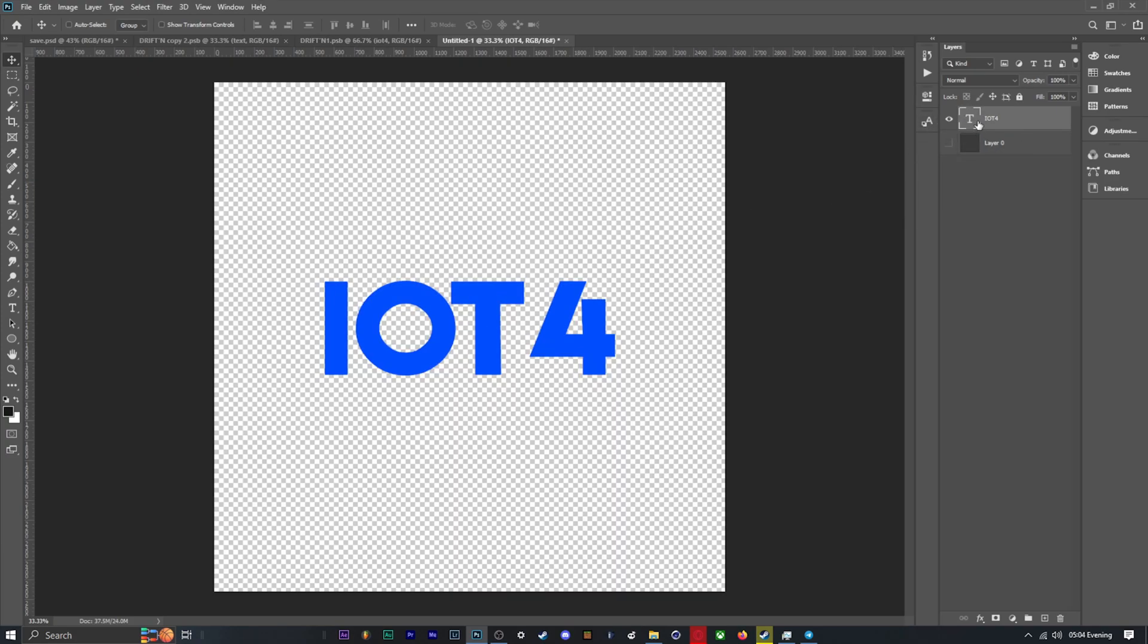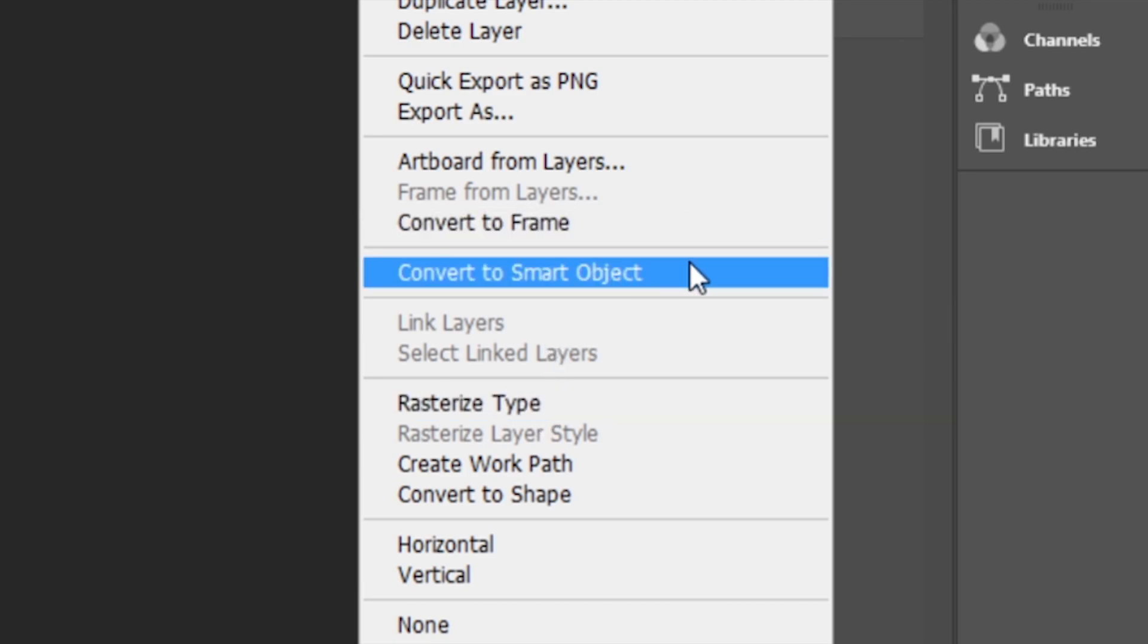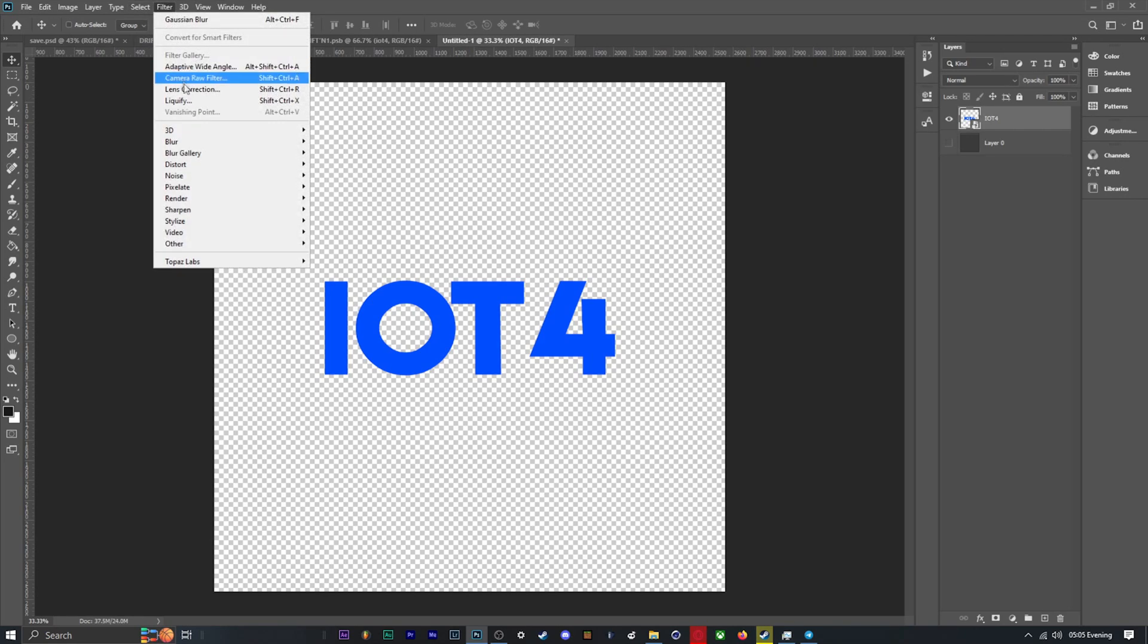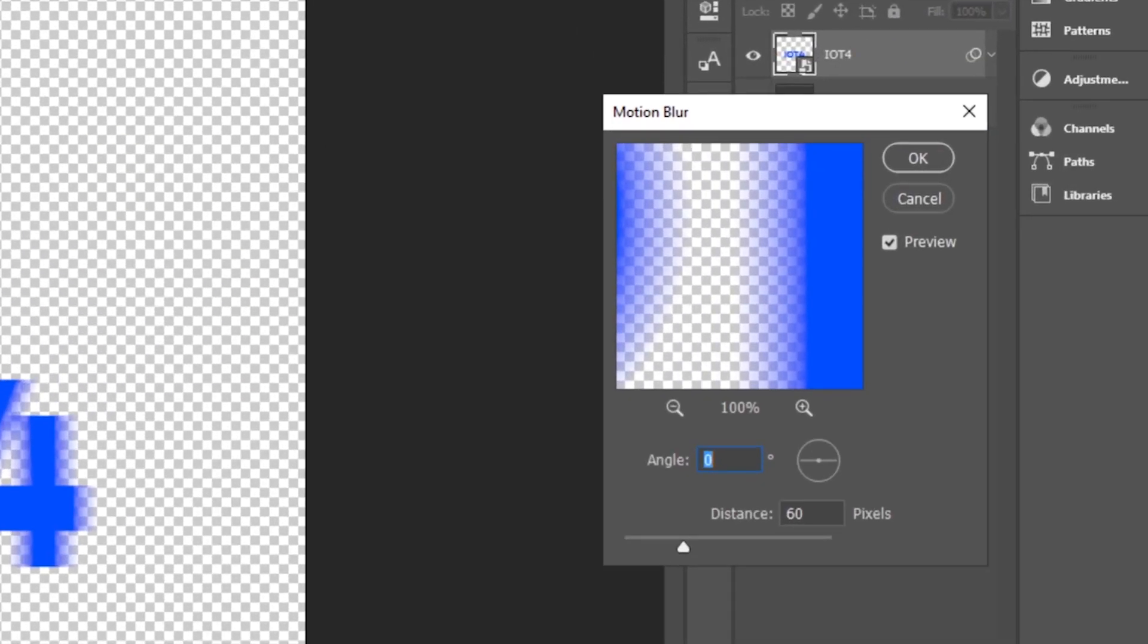Now to start blurring the text, we're going to use a couple of different blurs. The first being motion blur - I set the direction to 90 and the distance to 60.